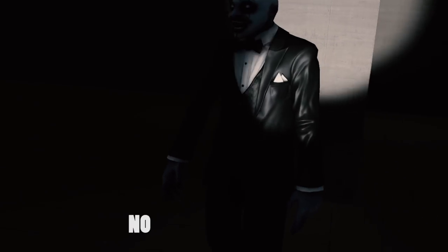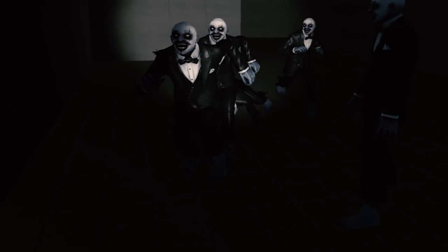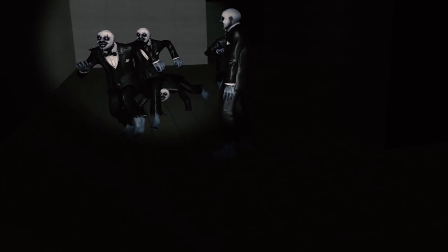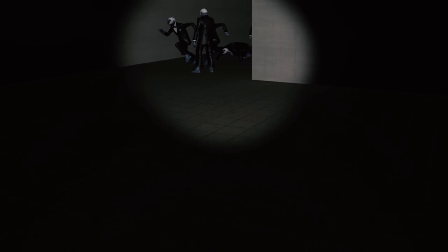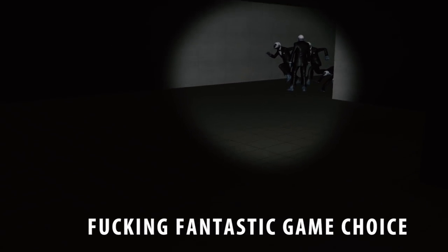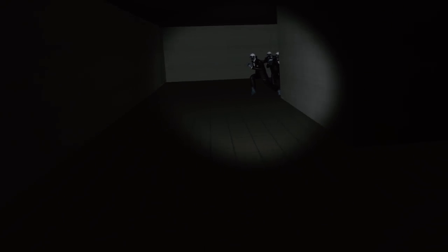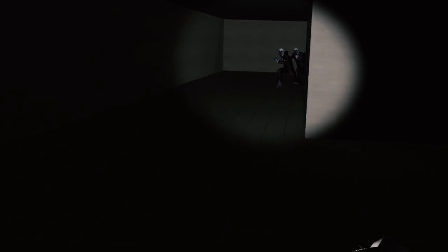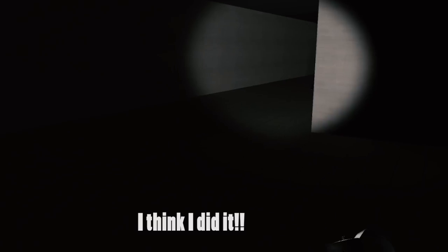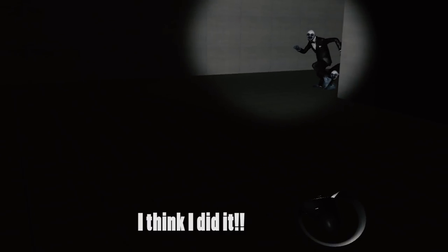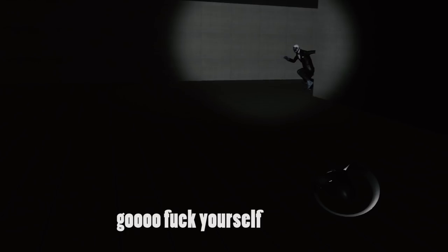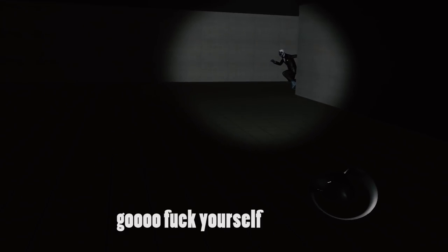Oh no. No, no, no. Fucking fantastic game choice. I think I did it. I think I did it. Go fuck yourself.